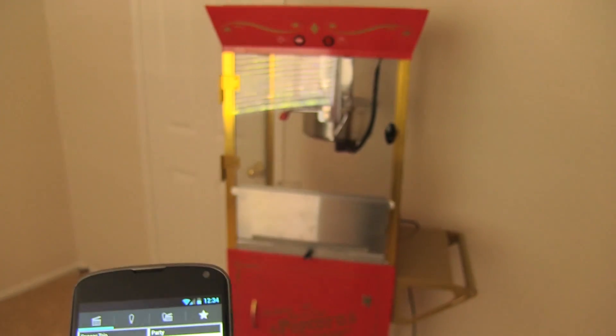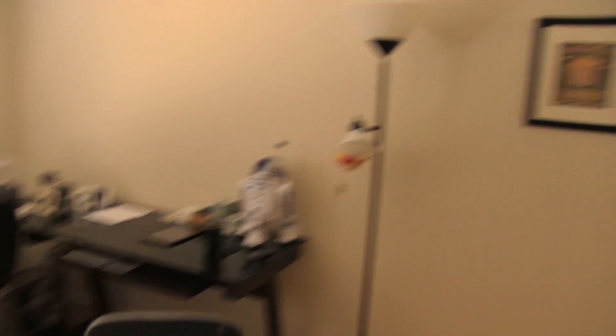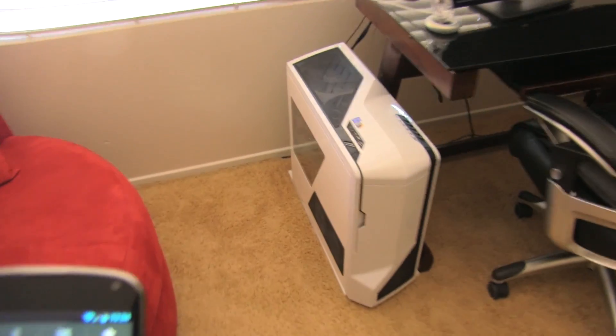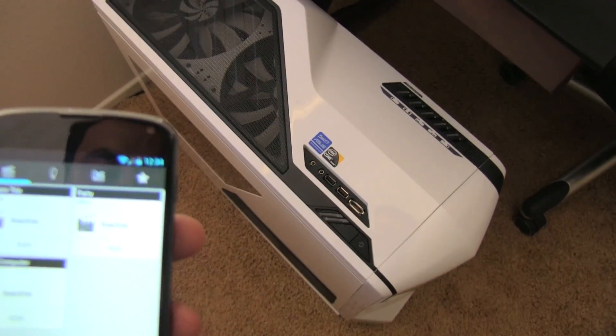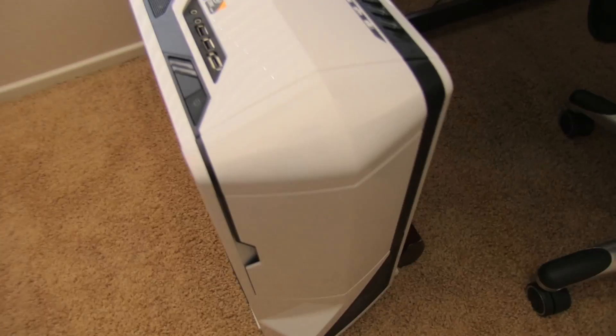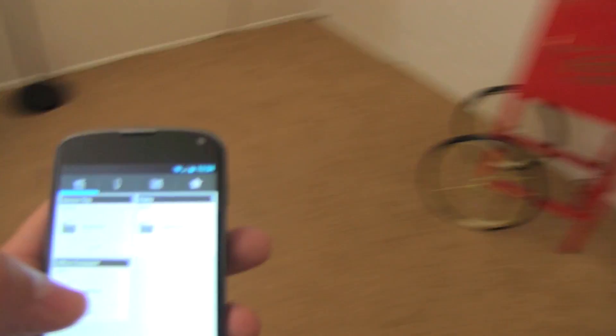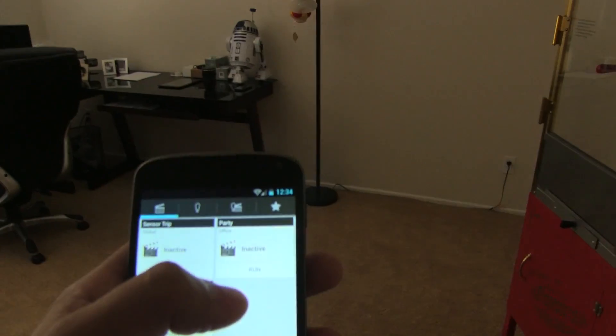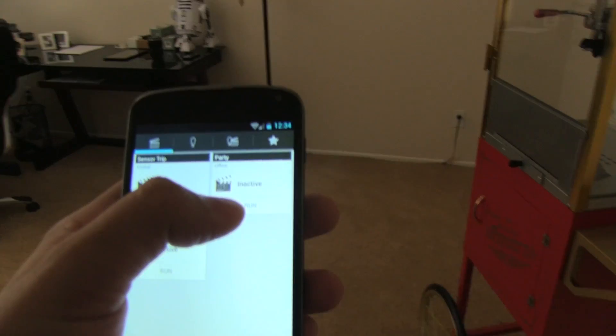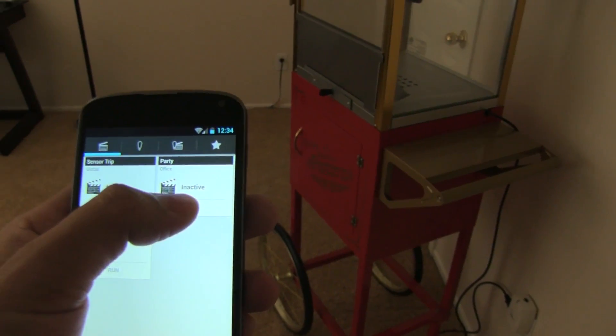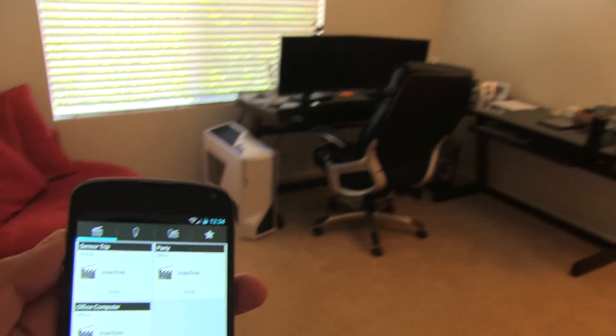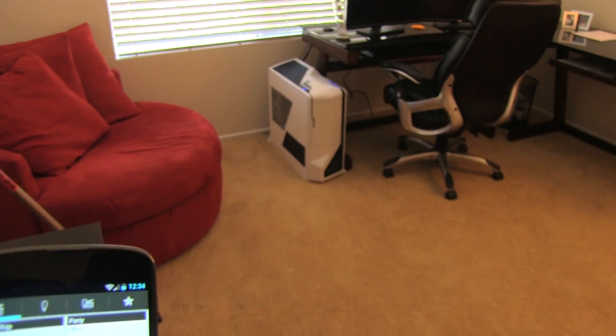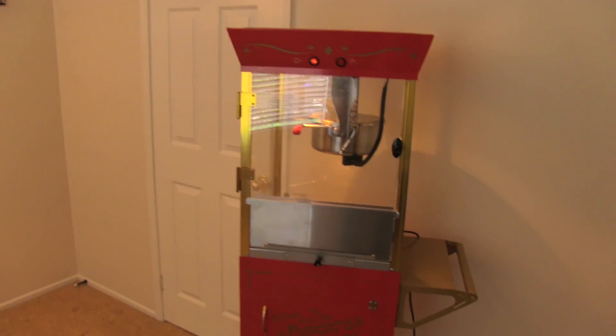...it's going to turn on the popcorn machine, it's going to turn on the light, and it's going to turn on the computer. As you can see, the computer is turned off, completely shut off. It's not even on standby. Okay, so let's go ahead and run the scene. I'm going to go ahead and step back here so you guys can see it. And here you go. There it is. And as you can see, the computer turned on. The office light is on, and the popcorn machine.